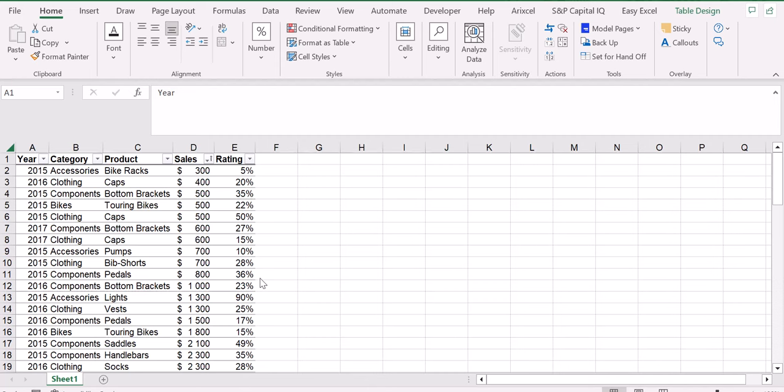Hello and welcome back to the channel. Today we are going to see how to analyze a sample of data in a quicker way in Excel. So what you have to do is to open Excel as you can see.